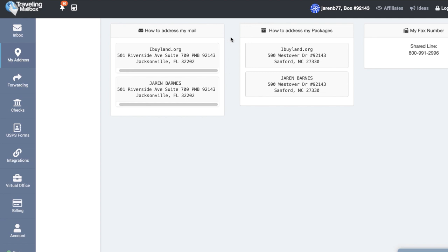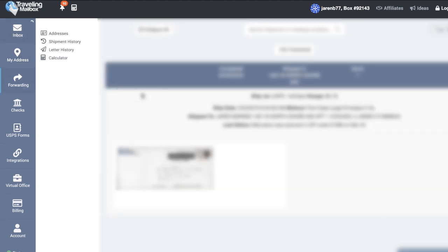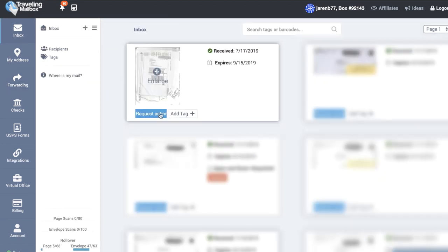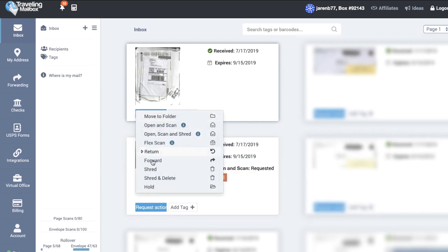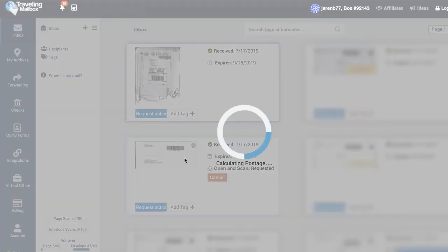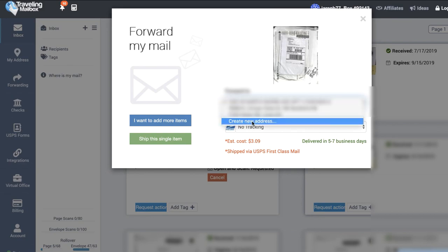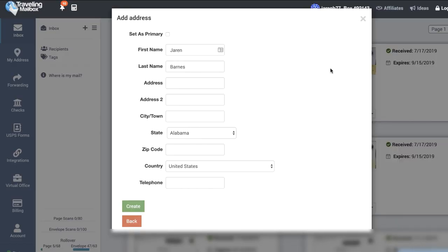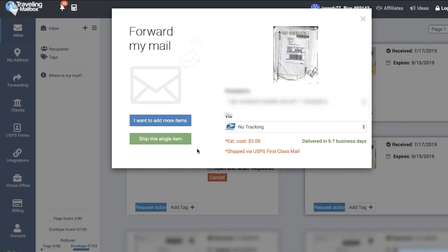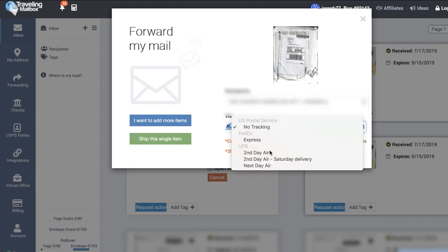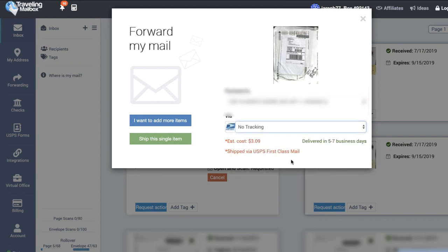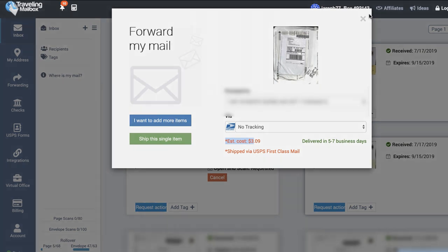Going back to my inbox for a minute, I want to show you this particular package. I would select this request action button if I wanted it forwarded and then I would simply select the forward button. Then I would create a new address here and I would put in my home address or whatever address was most convenient. The estimated cost is going to change depending on which option I pick and then I would say ship this single item or you could add several items at once. It's pretty awesome.